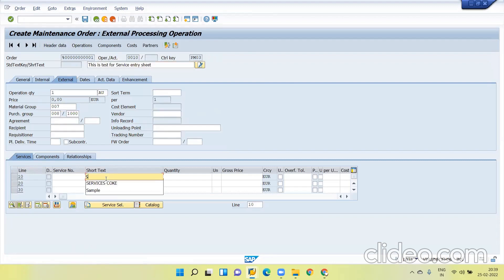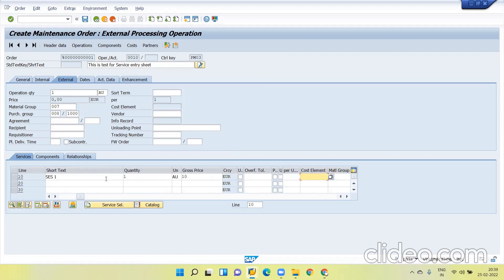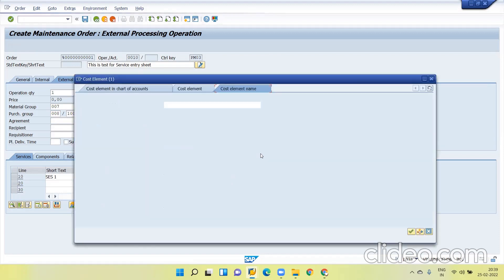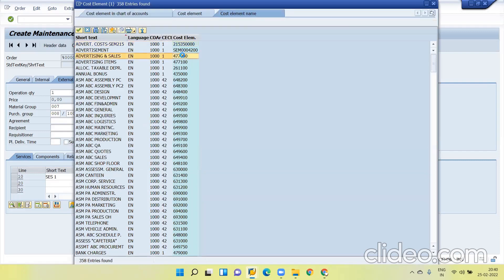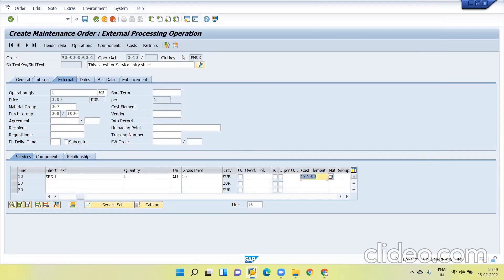Here SES1, quantity 1, AU, gross price as 10 and give the cost element. Cost element can be chosen as per the controlling area. Usually for which controlling area you are creating this order should be here. That will filter the errors. You can take any controlling area and click enter. Now go back one step.